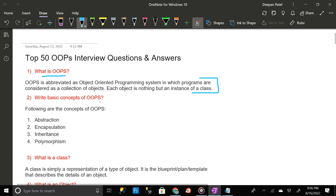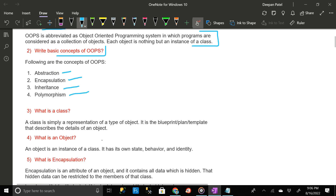What are the basic concepts of OOP? Basically there are four different concepts of OOP: one, abstraction; two, encapsulation; three, inheritance; and four, polymorphism. The next question is: what is a class?